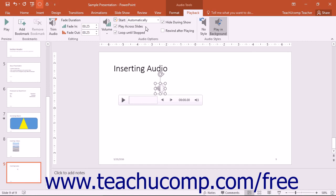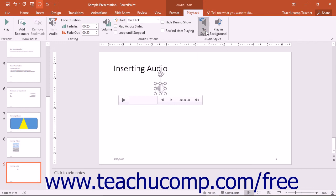If you later decide you would like to revert the audio clip back to its default settings, then click the No Style button within the Audio Styles button group on the Playback tab within the Audio Tools contextual tab in the ribbon to remove the audio effect options.